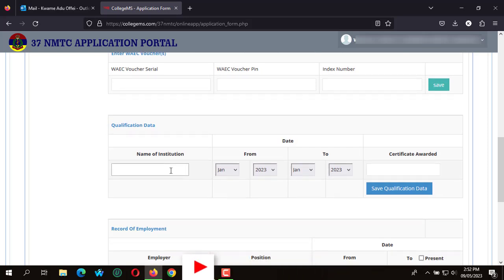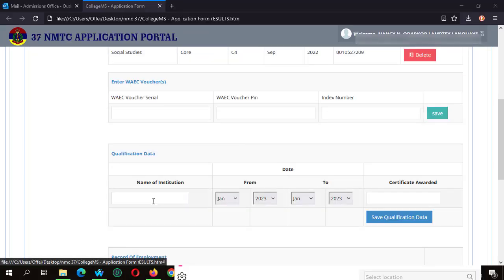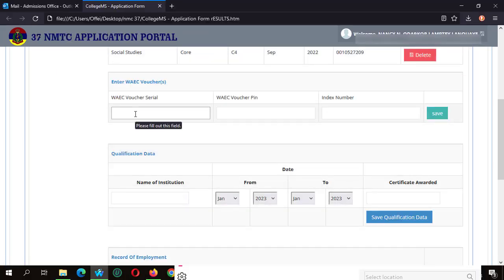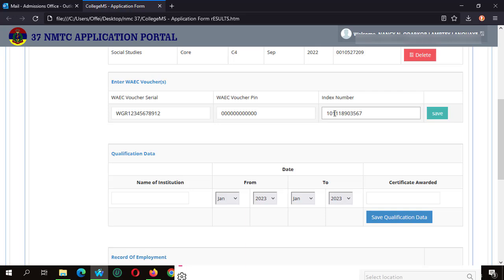After you are done indicating the details of your WASI exam results, you go ahead and enter your WAEC details, which is also the WAEC voucher you bought, the WAEC pin, as well as the WAEC index number. I'm going to use a sample WAEC voucher bought, as well as a sample pin and a sample index number to indicate this with my application.